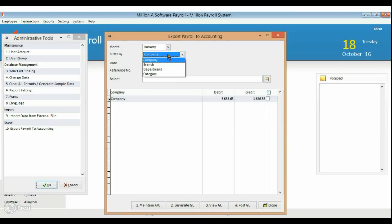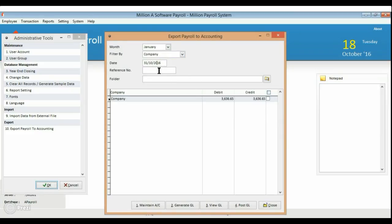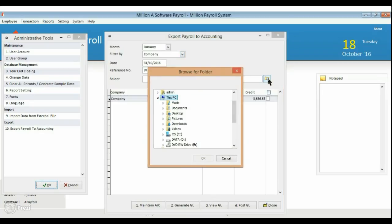Select the month, enter the date and reference number correctly. Choose your file directory and press OK.